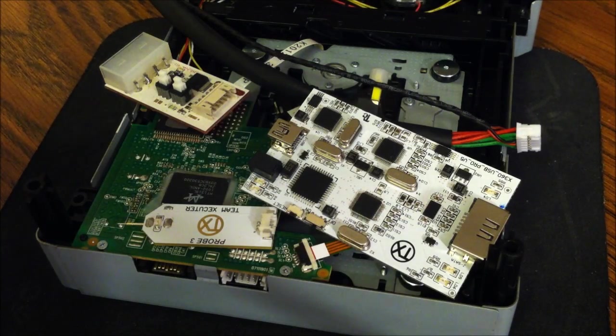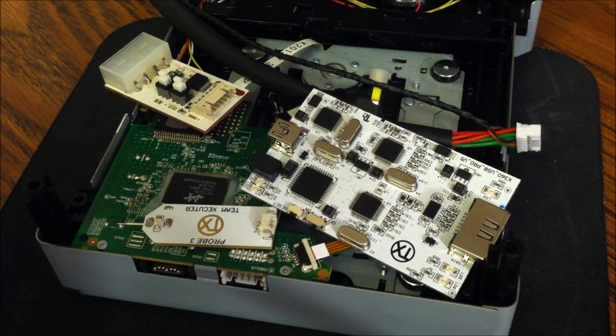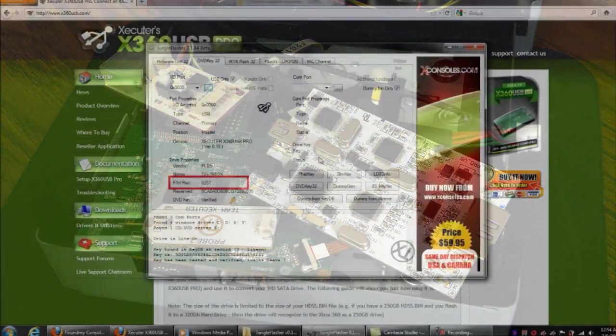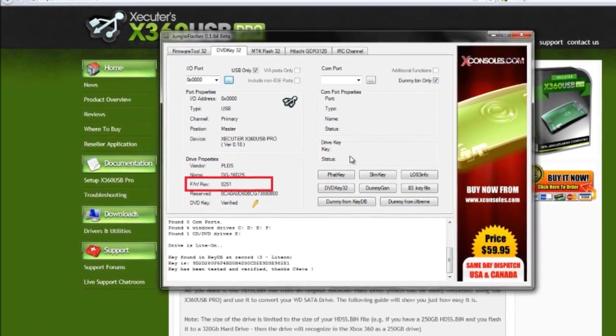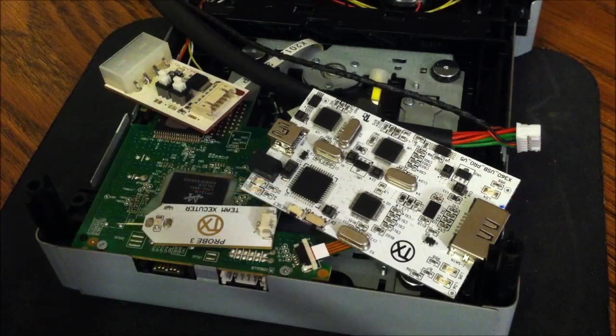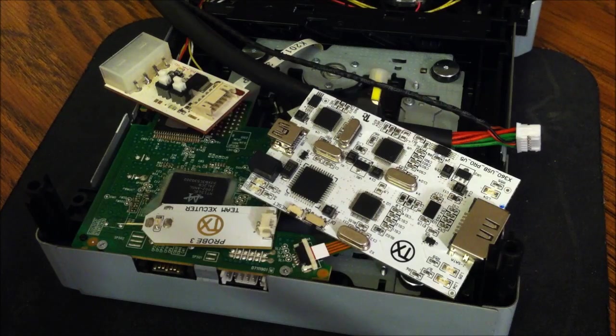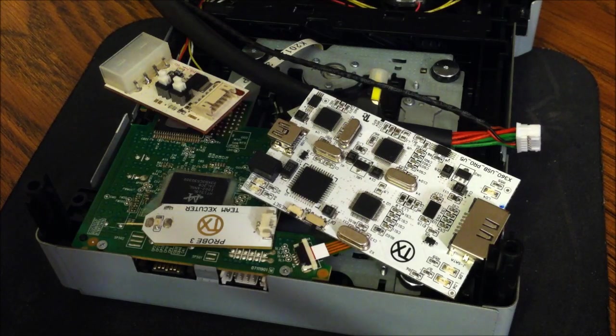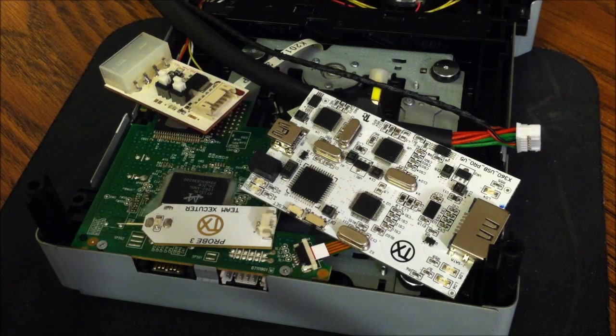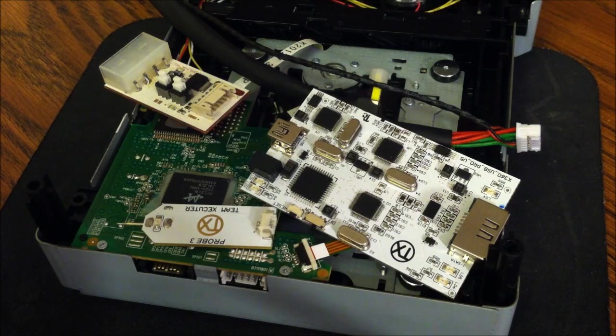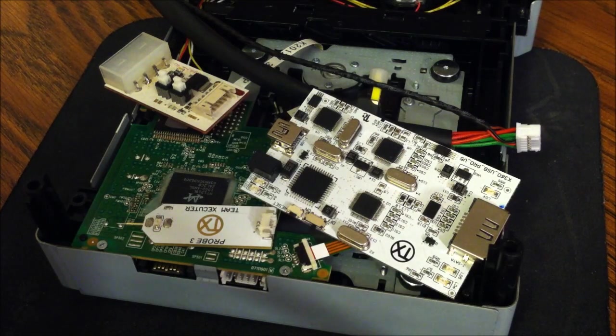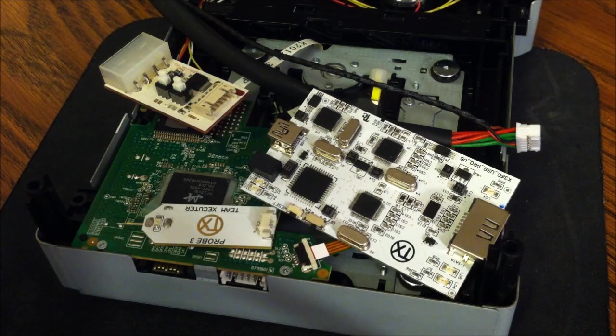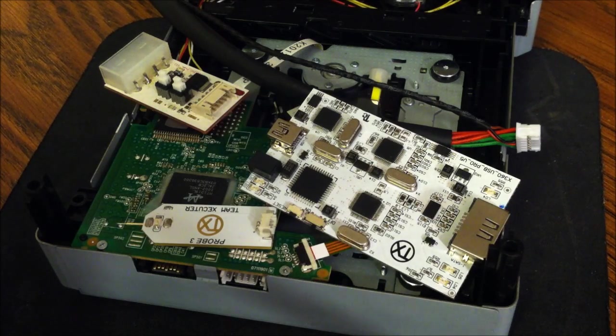What happened? I don't know. How am I going to fix this? Well luckily C4EVA and Team Jungle have come out with the new Jungle Flasher and we will be able to update this to LT+ 1.9 and it's going to match the revision for the dashboard to the custom firmware.